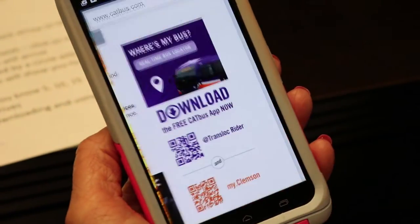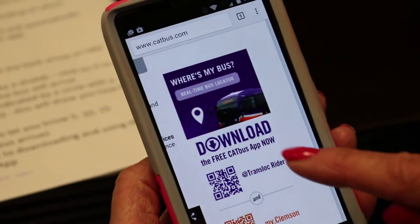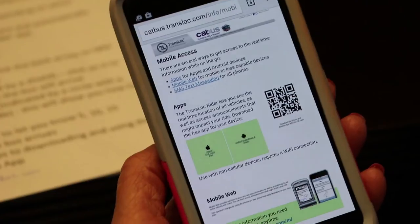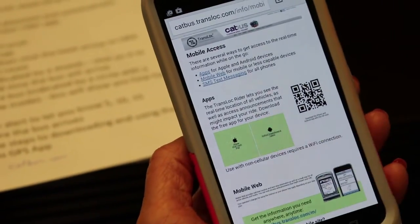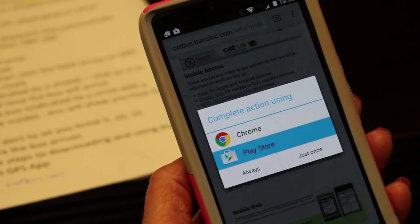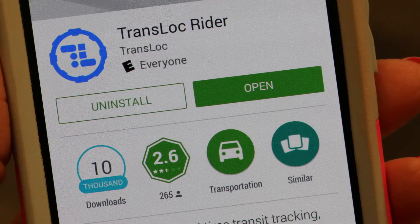Hi, I'm Holly. I want to show you how to download and use our new CatBus GPS app. If you click on CatBus.com, you can go to download the free CatBus app. Then depending on if you have an Apple or an Android, click on whichever device you have. That will take you to the Play Store and you can install the Transloc Rider.